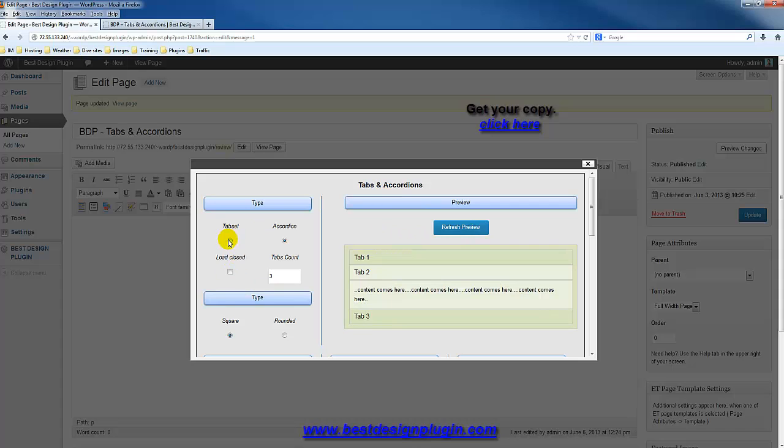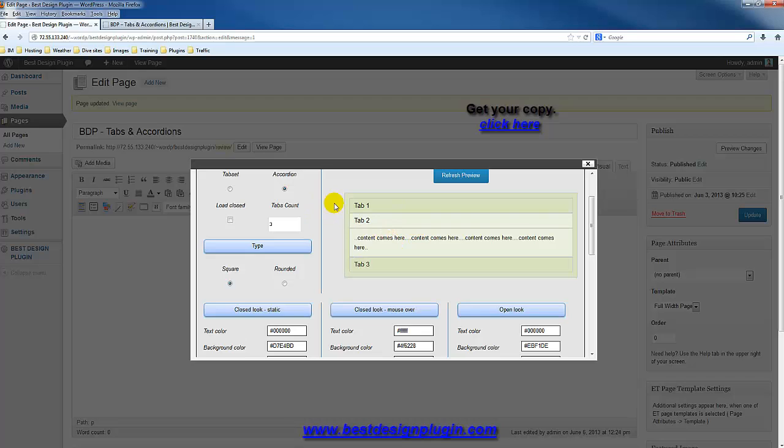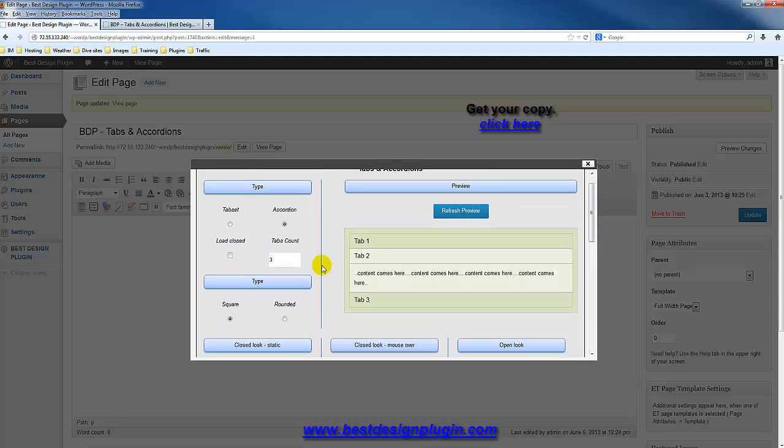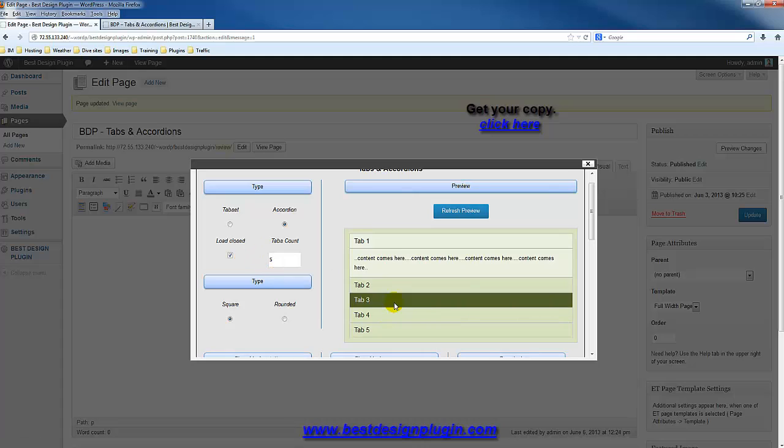If you go into tabs and accordions, we can either create a tab set or you can do an accordion. If I refresh, this is going to be an accordion. We can set it to load closed or load open — that chef example I used had the accordion closed when you got to it so it didn't take up all the space. I'm going to say load closed, and let's say I'm going to use about five tabs. You can select how many tabs you want, then just refresh.